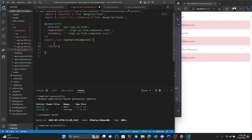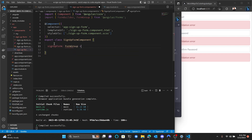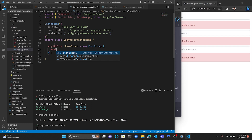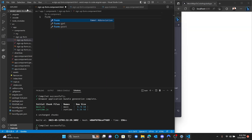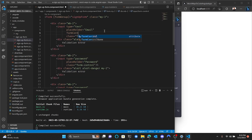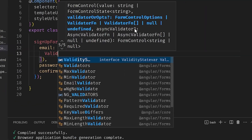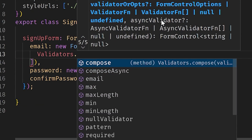Let's make a sign-up form the right way. Import the Reactive Forms module into our Angular app, create the FormGroup and the FormControls with their initial values, make the form in the template and set the formGroup to the FormGroup we created, add the inputs and set their formControlName to their respective FormControl. Now validation for the email field.